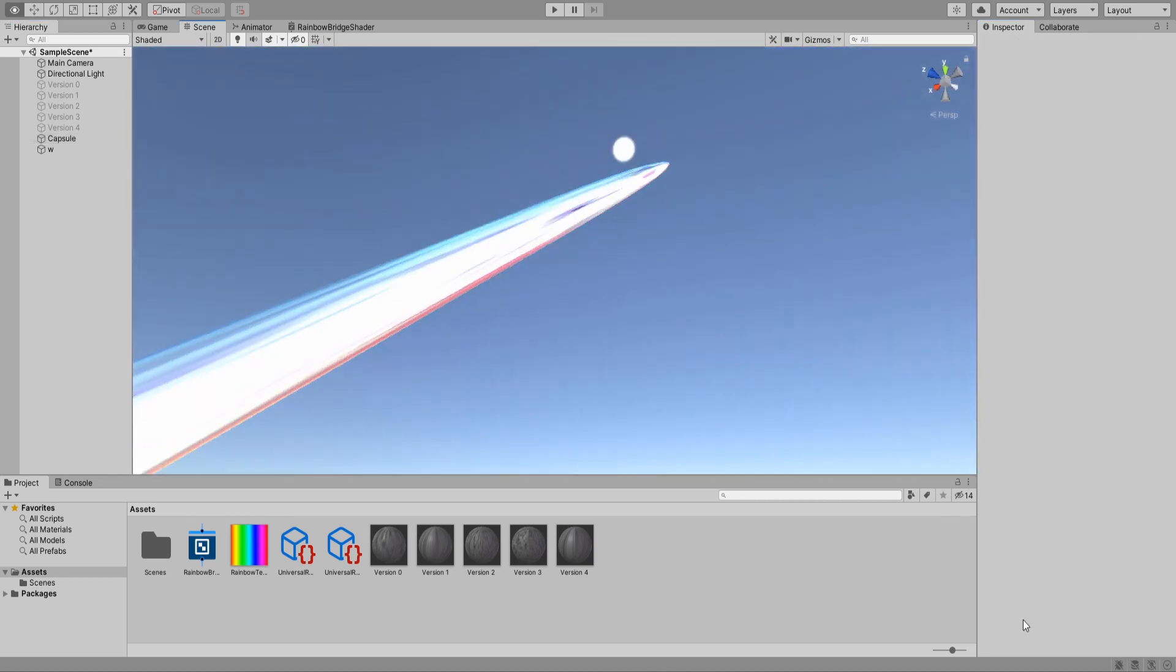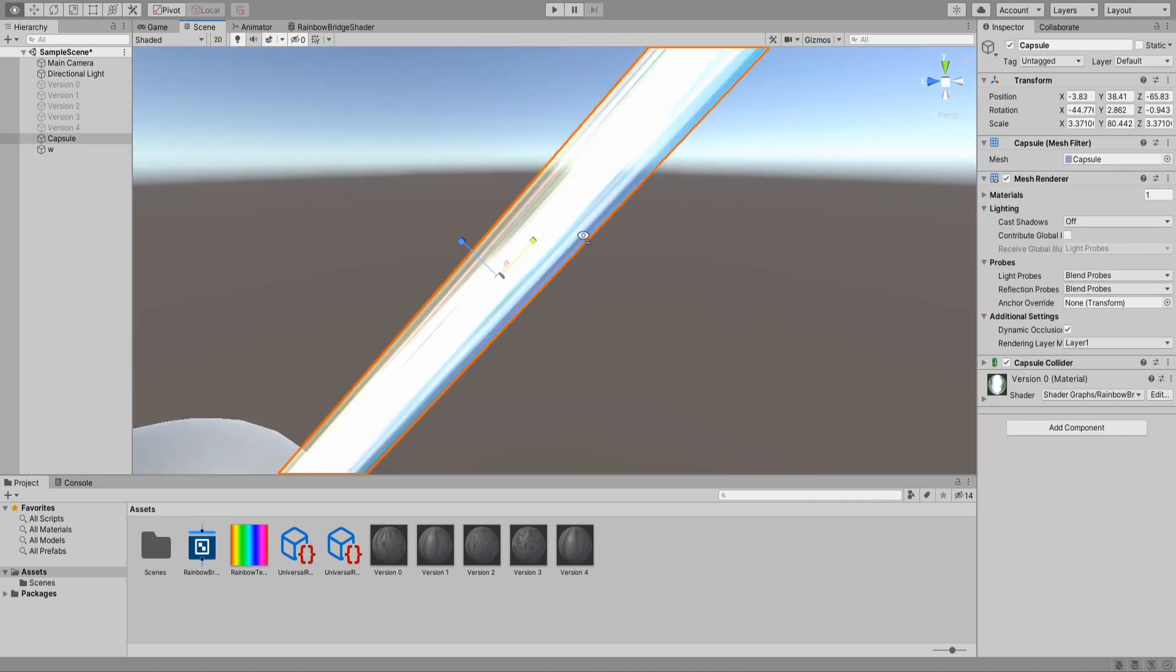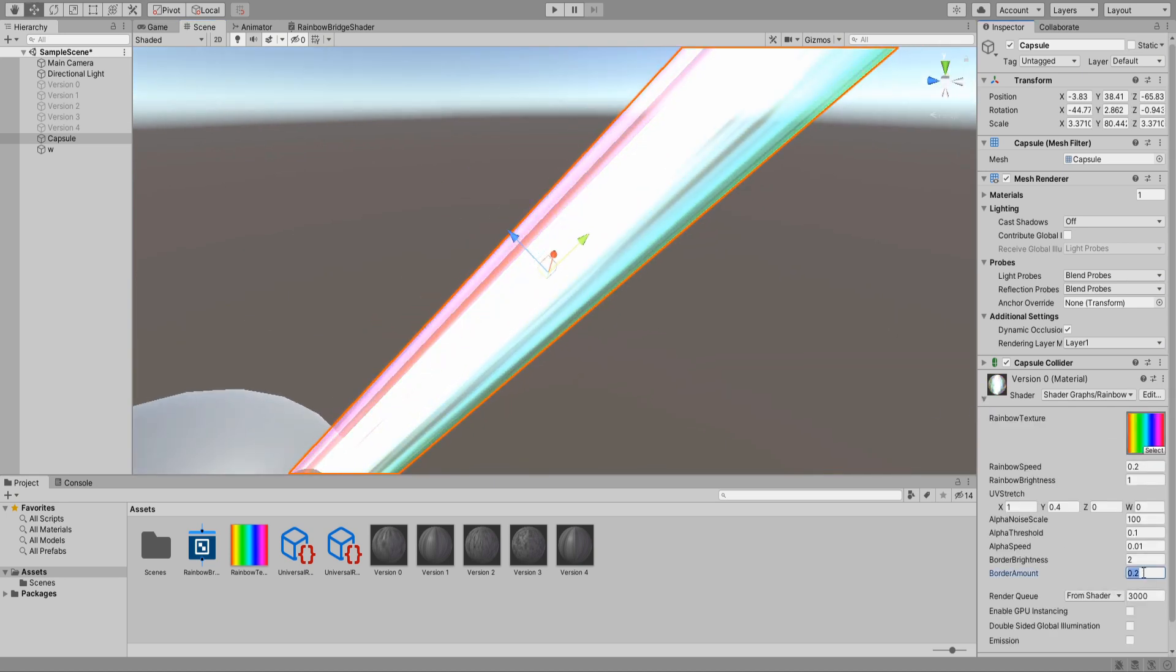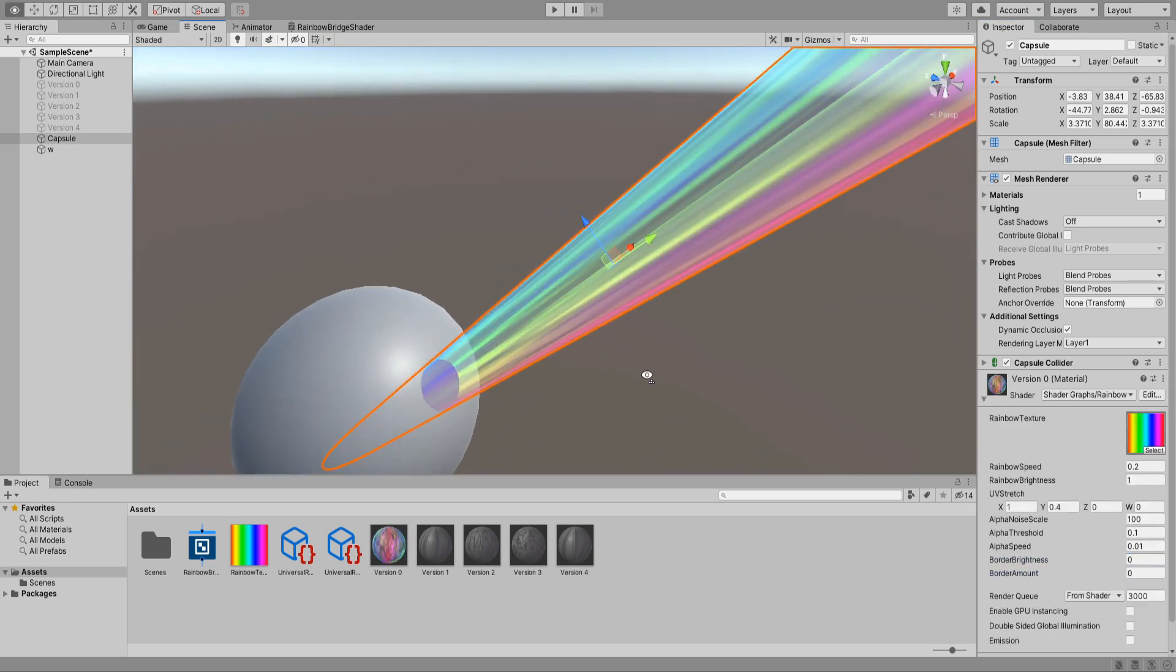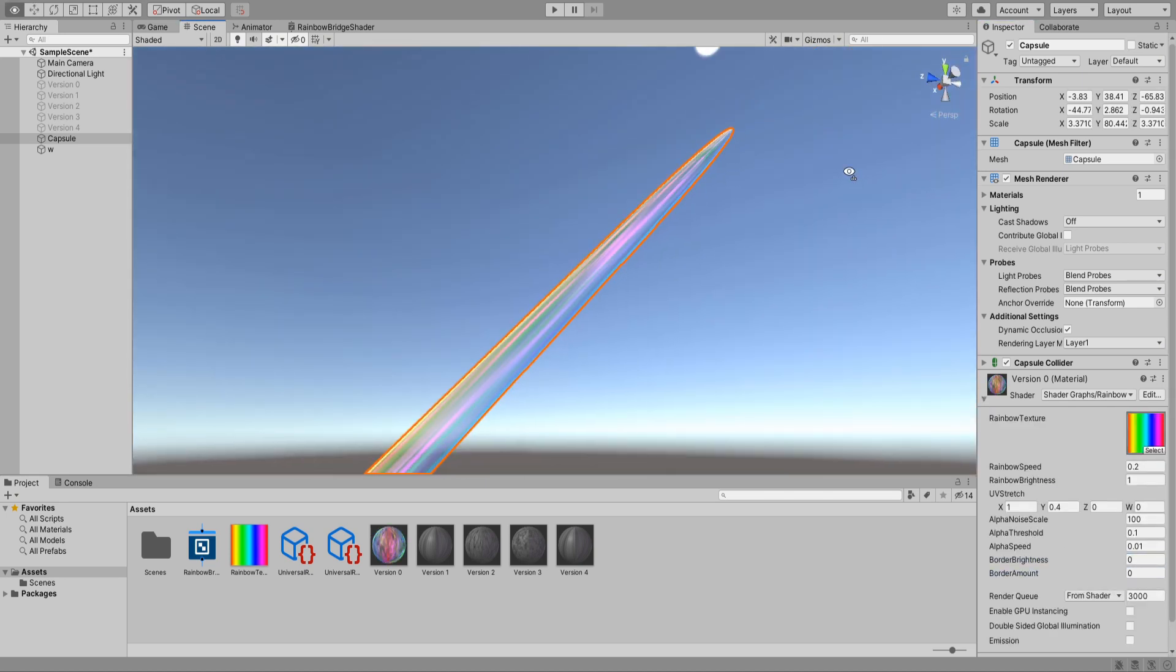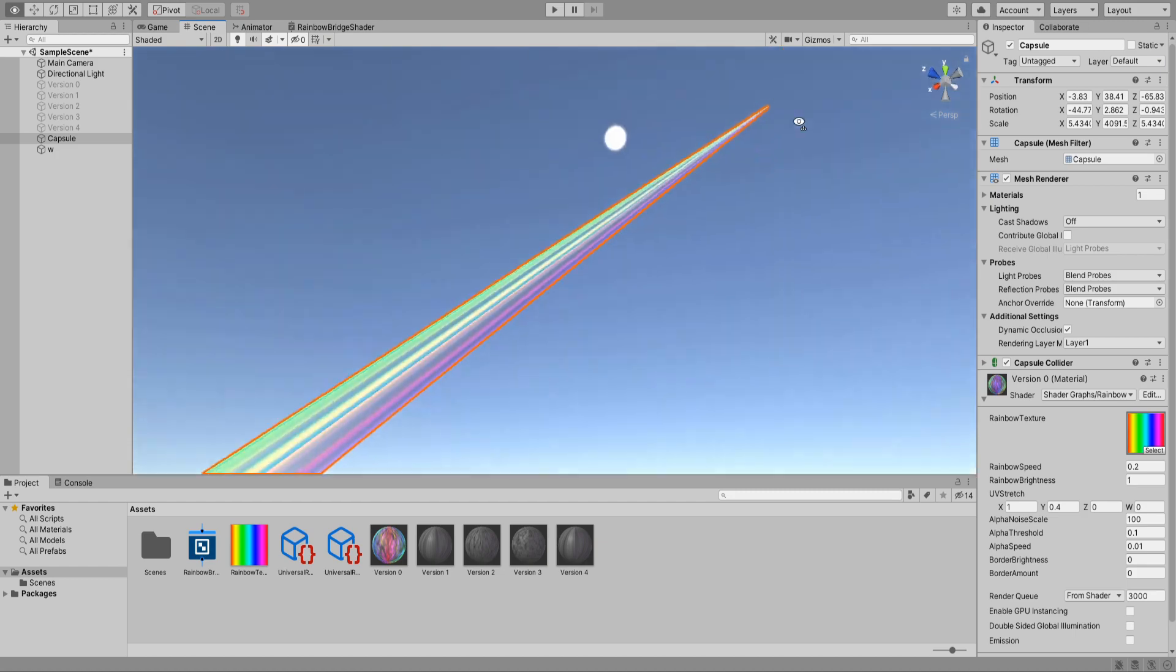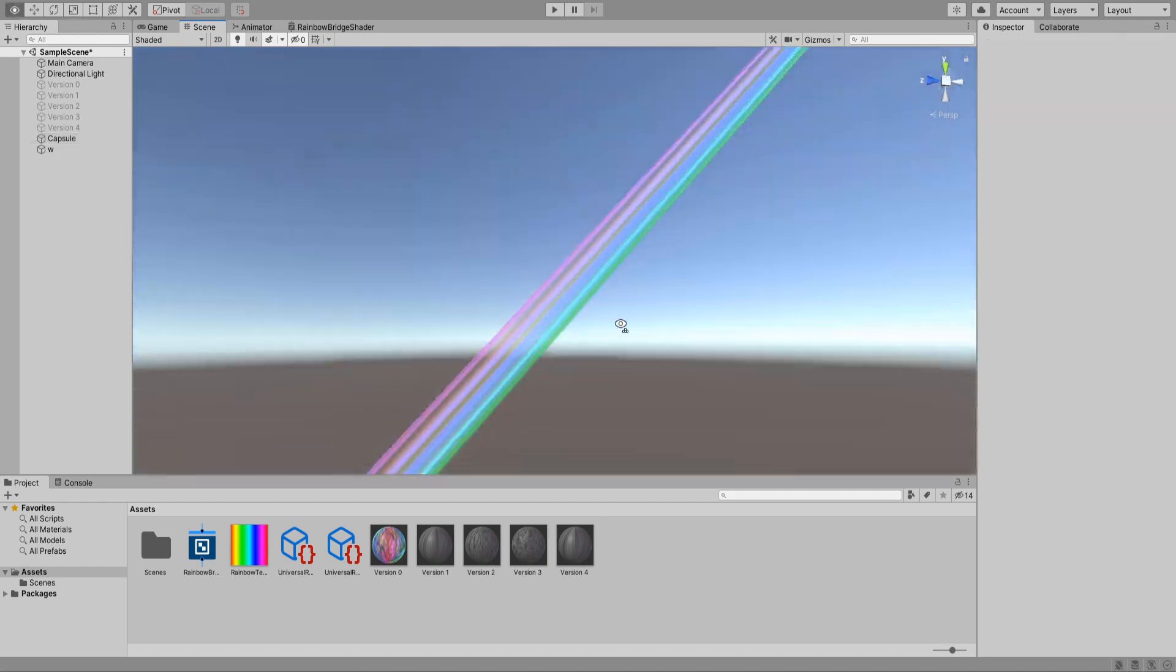This white is a bit too bright though so I'm just going to remove it. And there you go the rainbow bridge and bifrost in one shader.